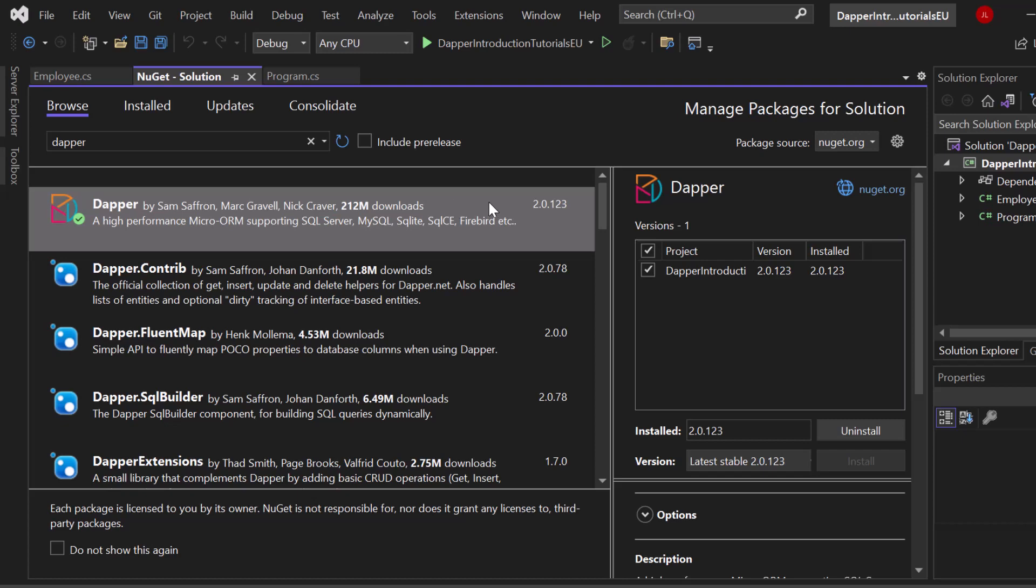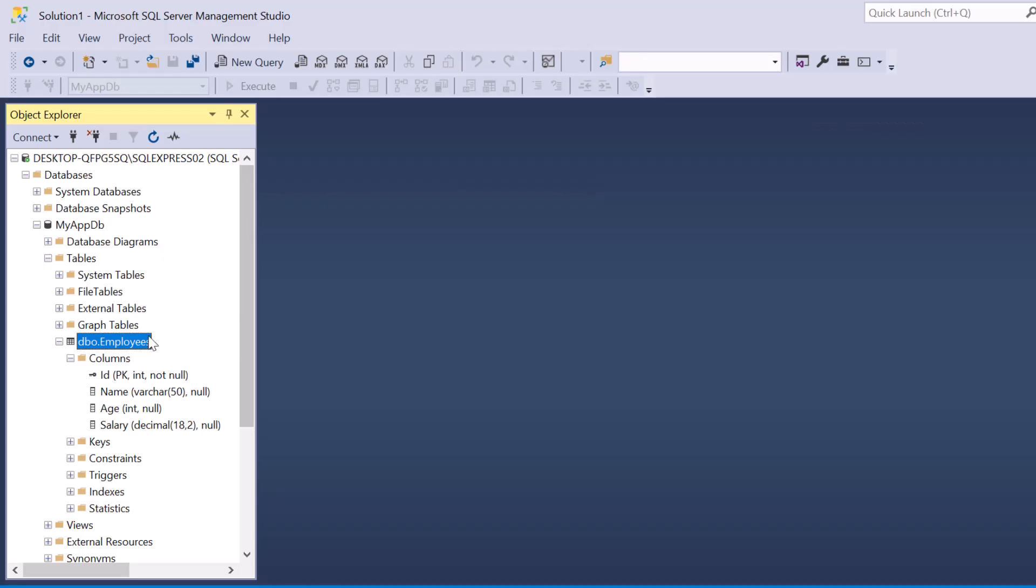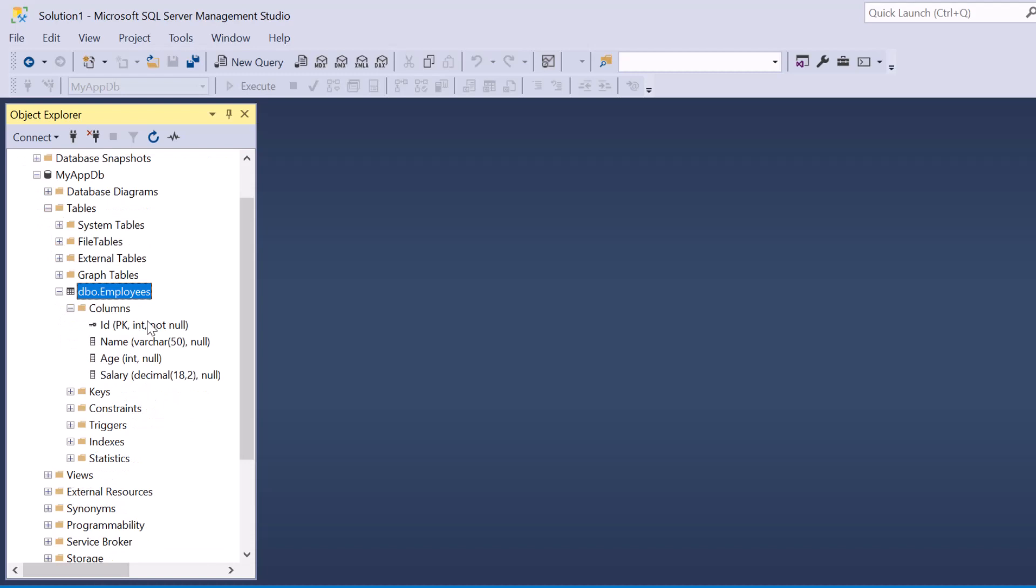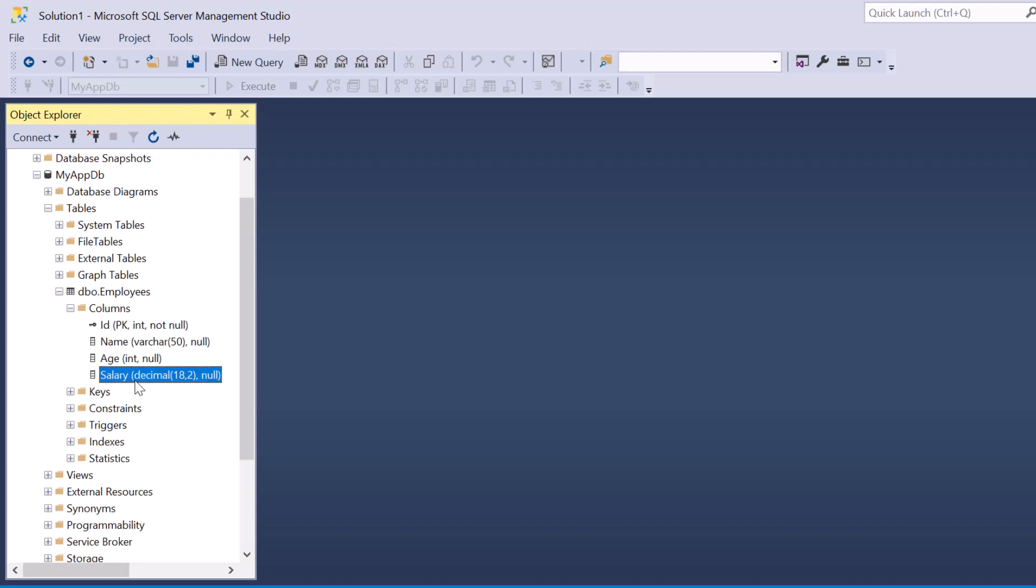Now I want to show you my database. It is right here and we have one table which is called employees and each employee consists of a primary key which is an integer, an ID, a name, an age and a salary.